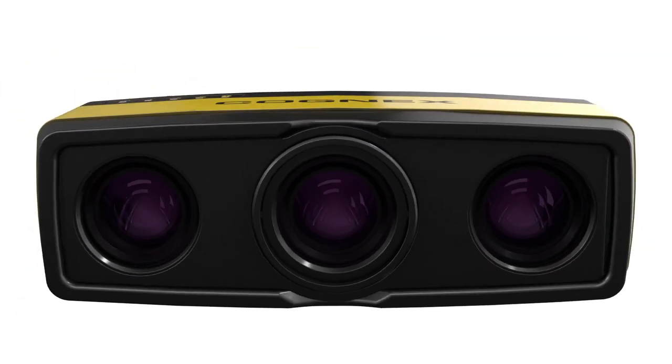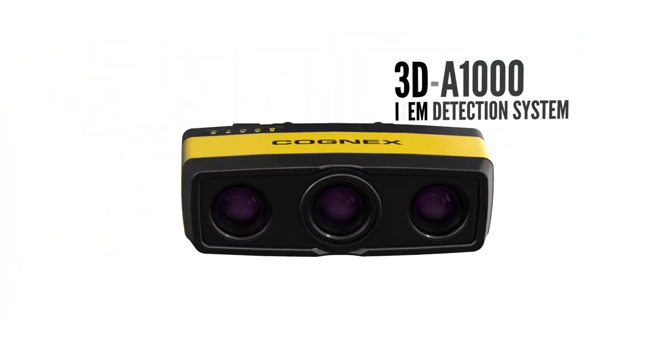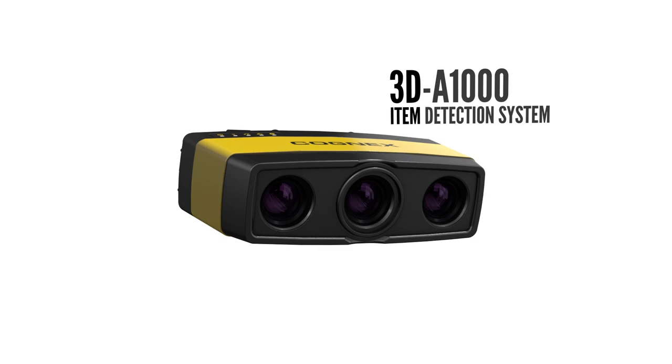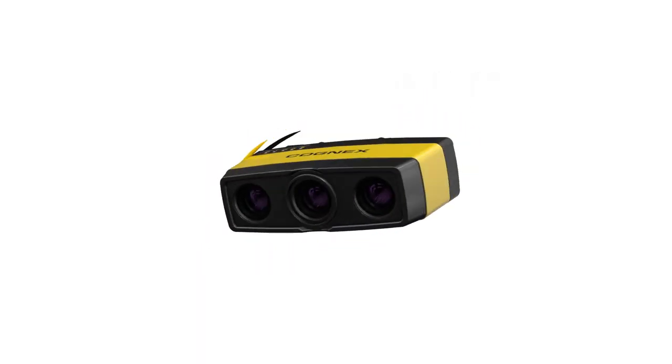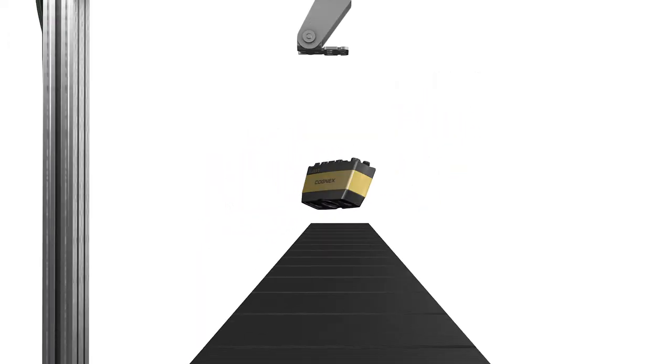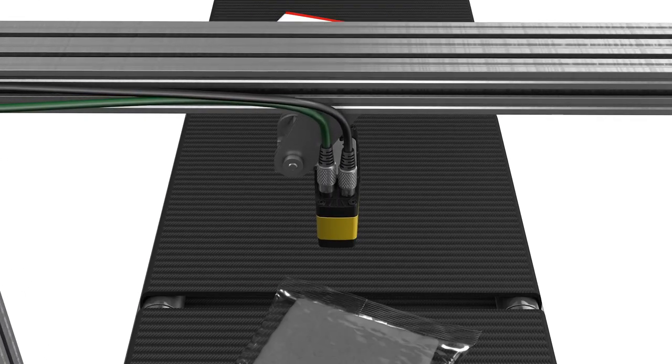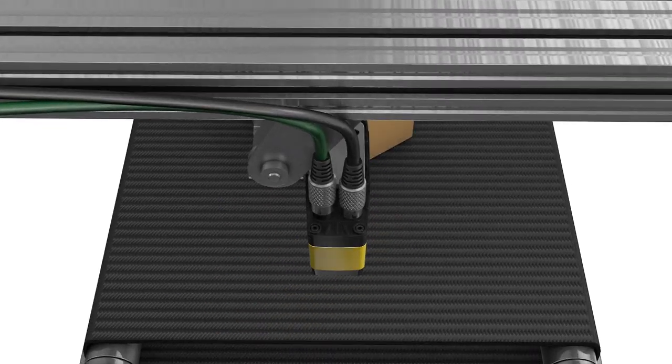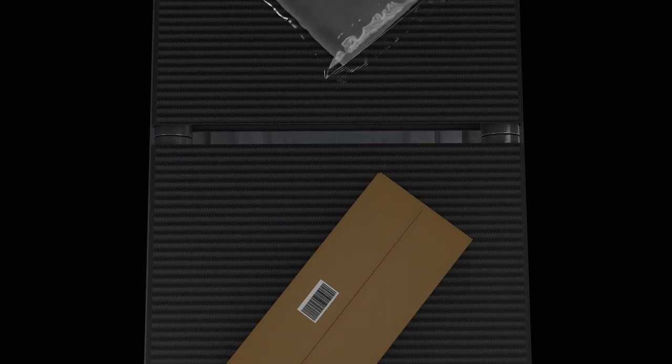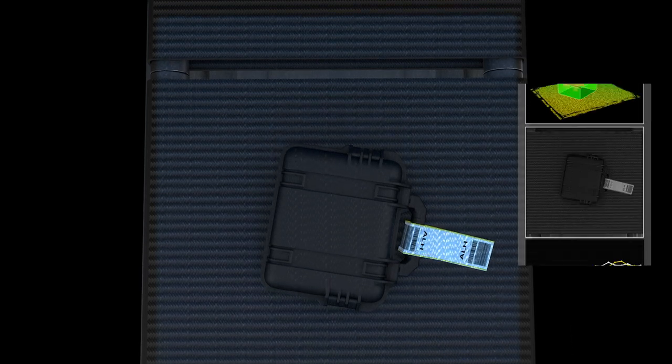Performing reliable item detection for logistics operations while being easy to install and maintain, the Cognex 3D A1000 Item Detection System is an intelligent, stand-alone solution that adapts to all sorter types and production challenges.